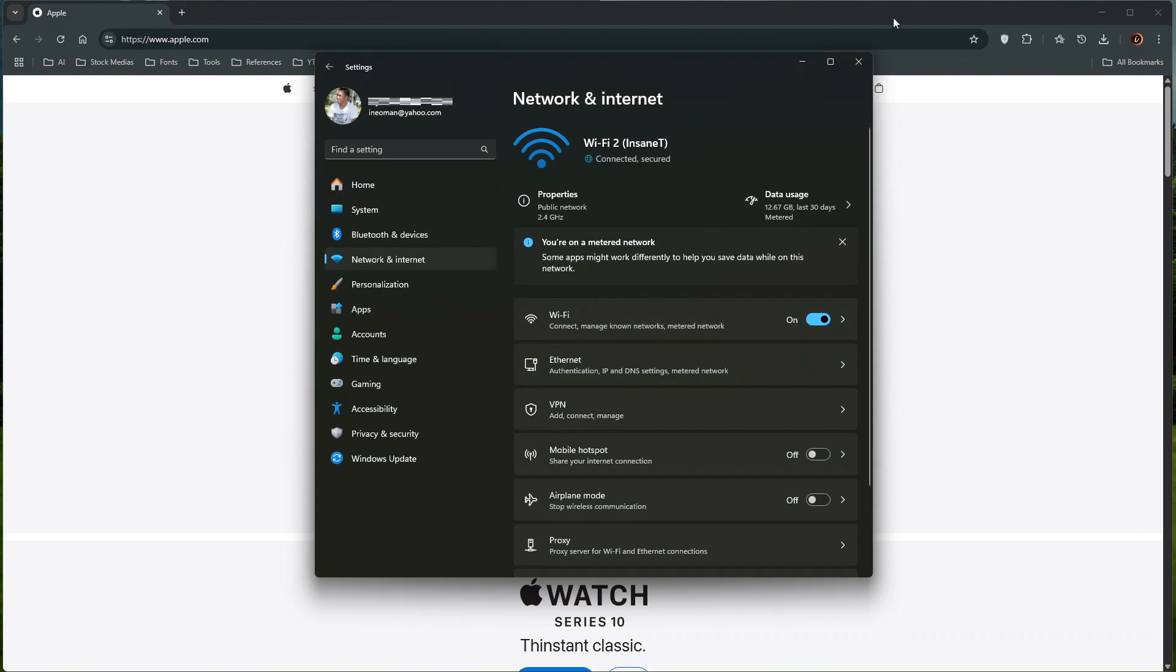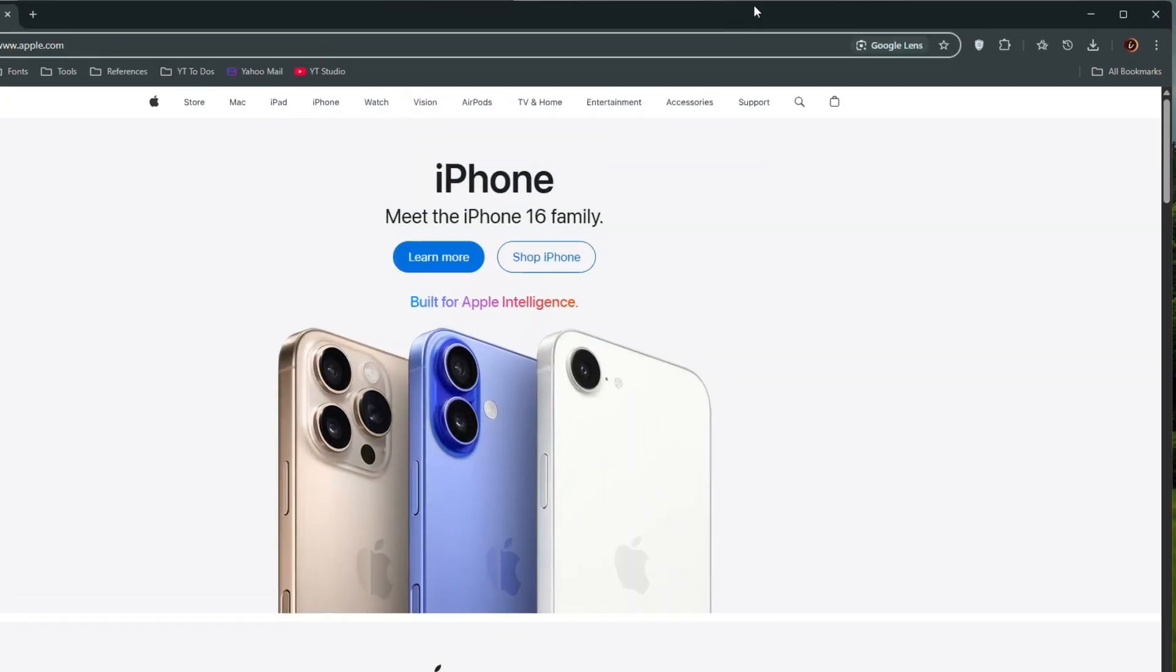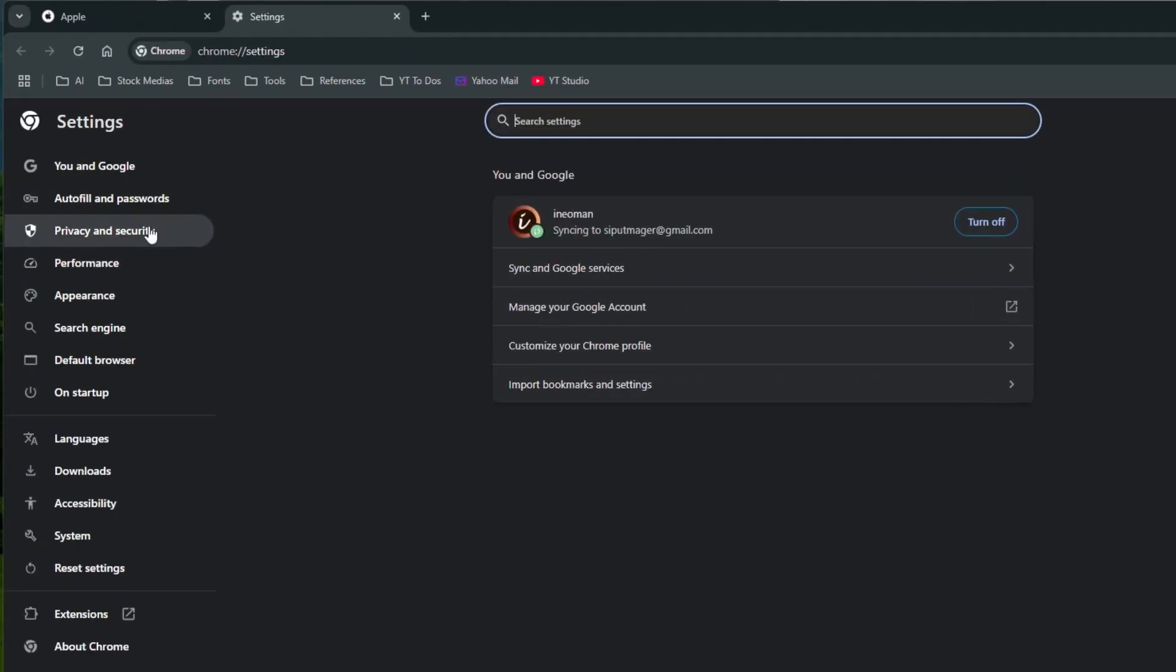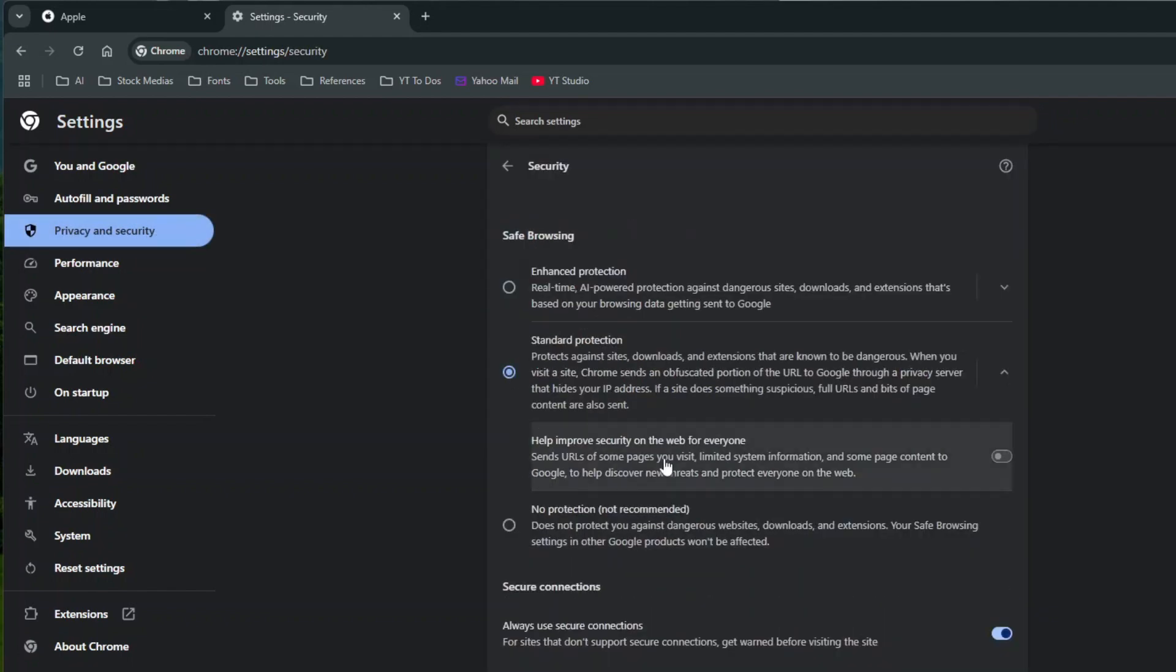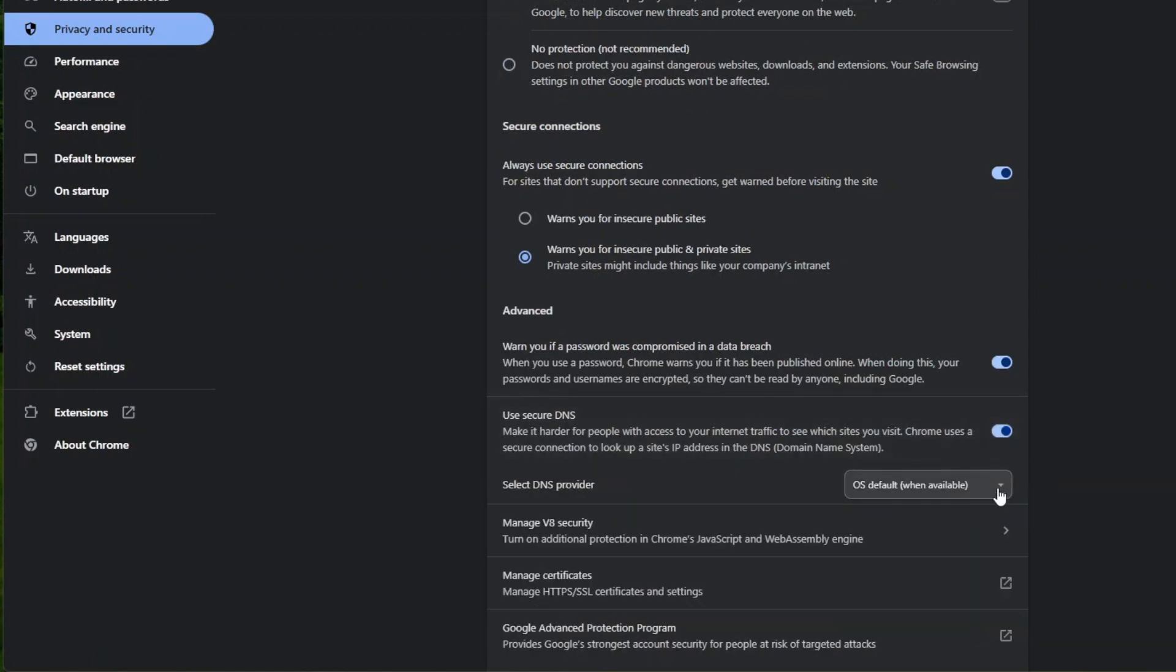To change your DNS server on your web browser, open your web browser settings. If you're using Google Chrome, click Privacy and Security, and then click Security. Scroll down and look for Use Secure DNS. Turn on this setting, and then select your preferred DNS server.